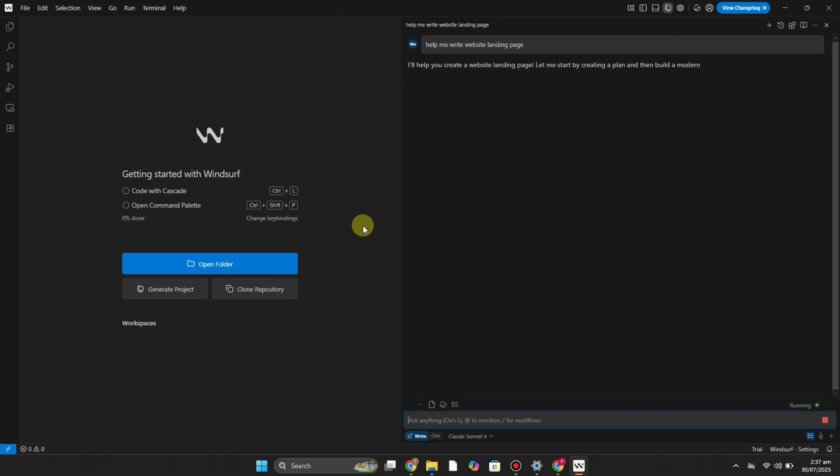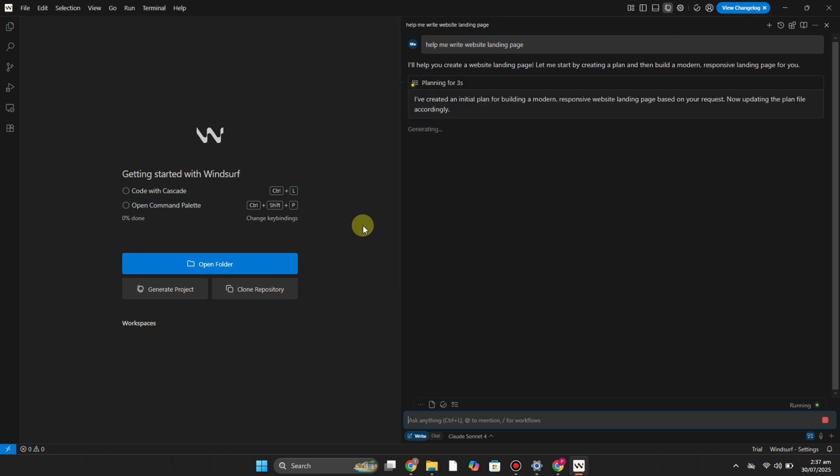So whenever you give it a prompt it will take a while to work onto it, and after that you will see work has been done according to what you have asked to it. So this is the Write mode.